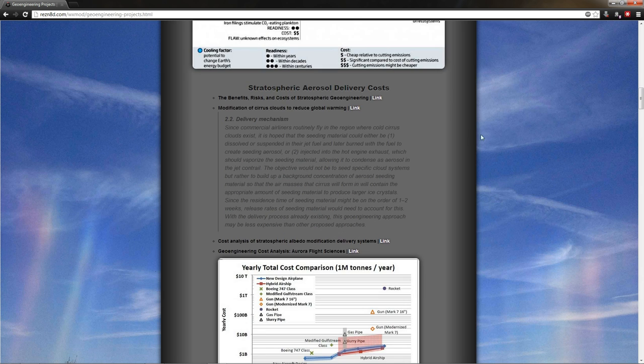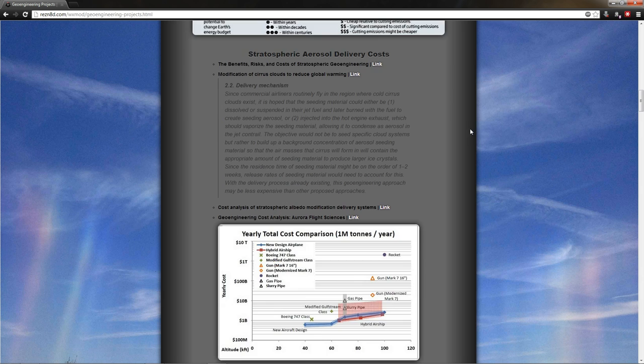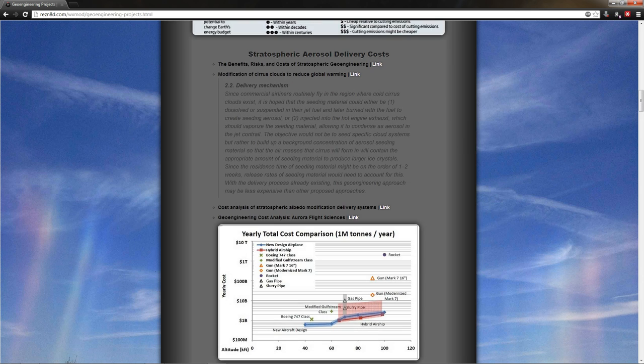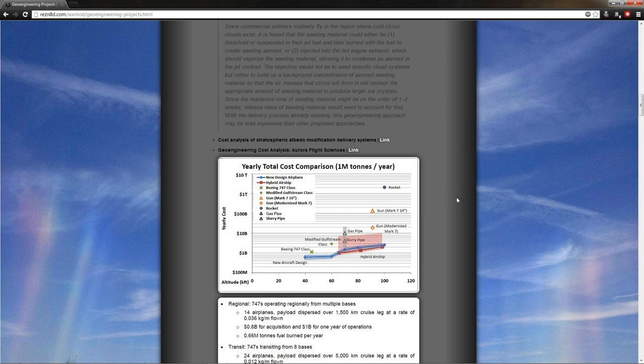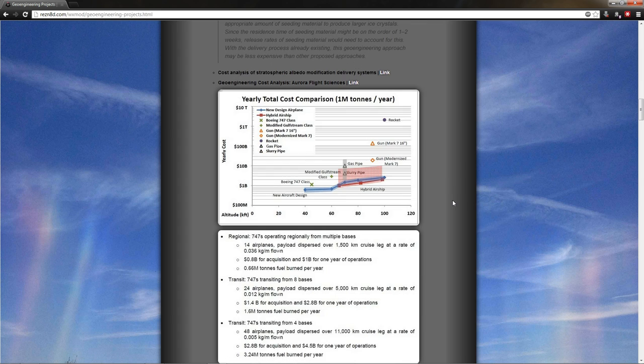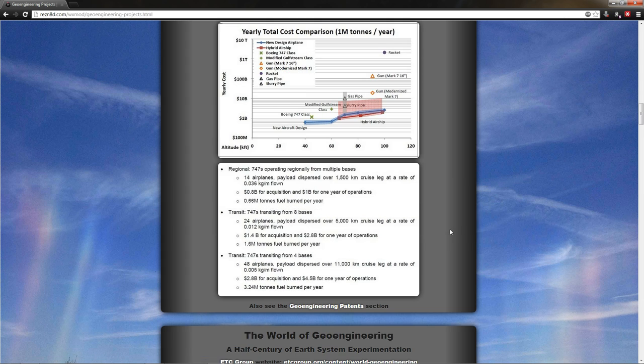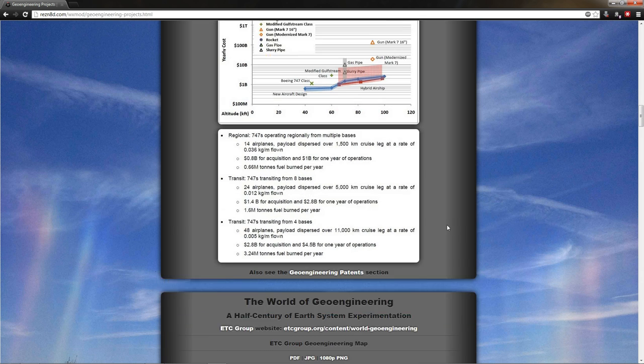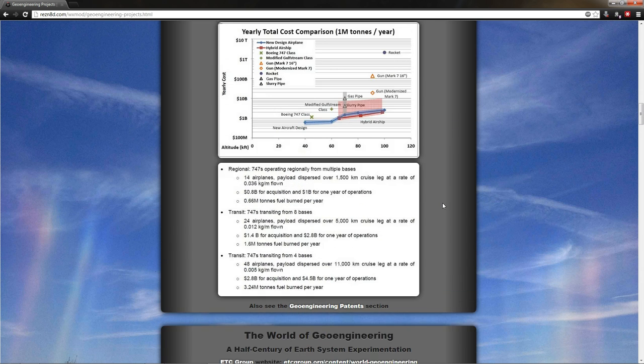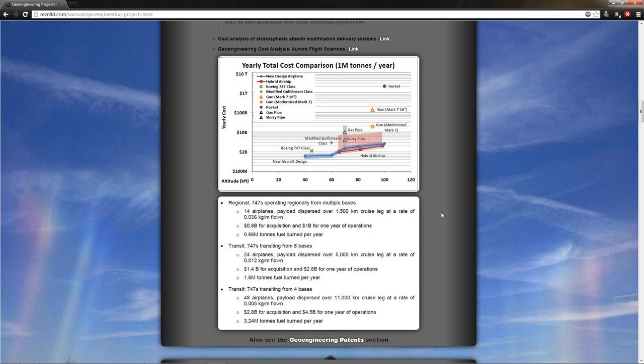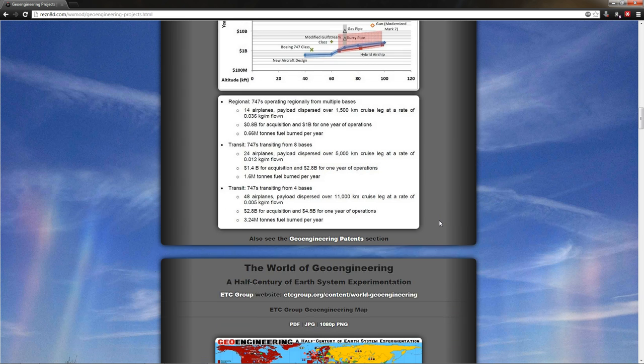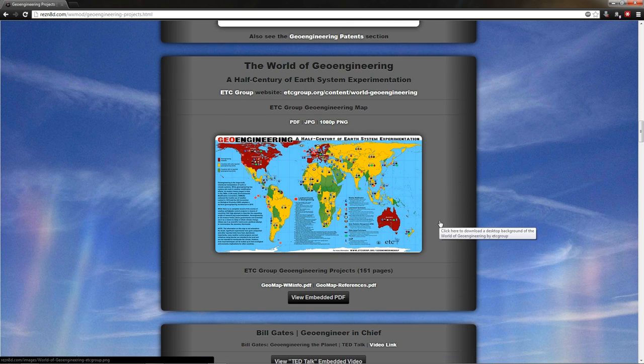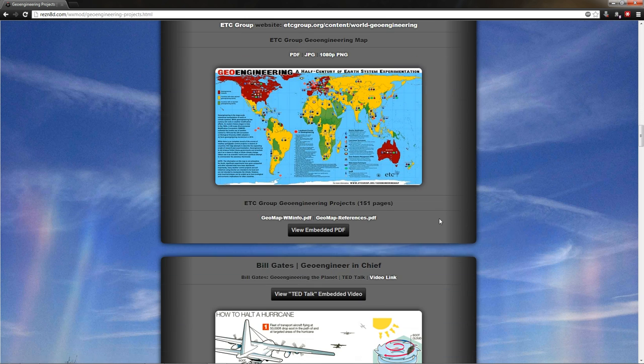In the next section, you will see stratospheric aerosol delivery costs. These are various studies to figure out how much it would cost to put a blanket of reflective material into the sky to reflect the sun's incoming radiation away to mimic the actions of the Mount Pinatubo volcano, which cooled the planet by a certain amount. So they think that they can put some stuff up there themselves and basically cool the planet down like the volcano did. And there's the cost.